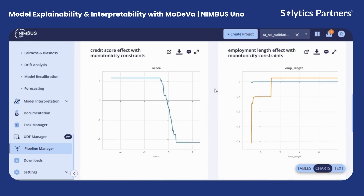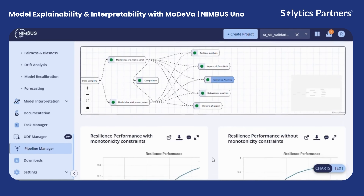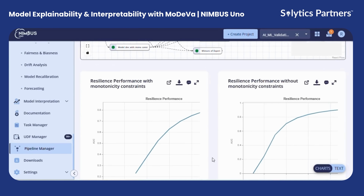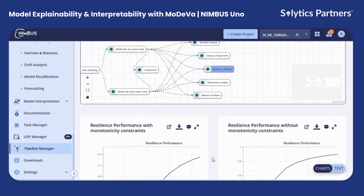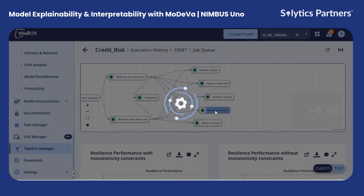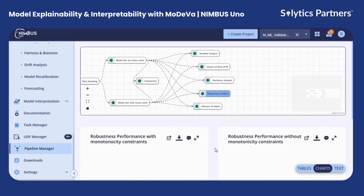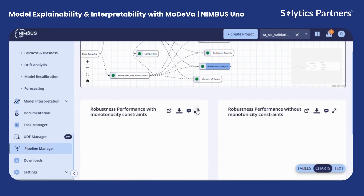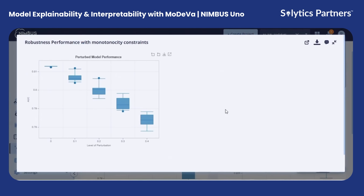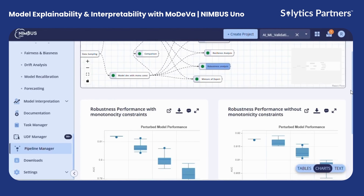Following this, we have resilience analysis, which evaluates how the model performs under various scenarios. Then we have robustness analysis, which examines the model's behavior under perturbations. Here you can see the robustness performance — the x-axis shows the level of perturbation, and the y-axis shows the AUC. This demonstrates the performance of the model under different noise levels.